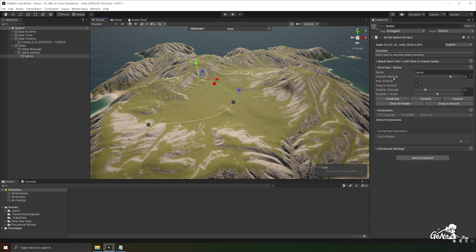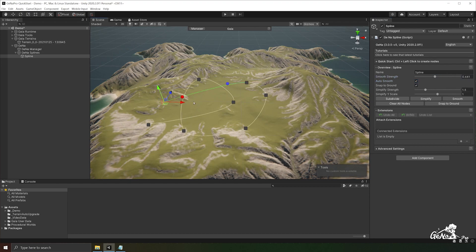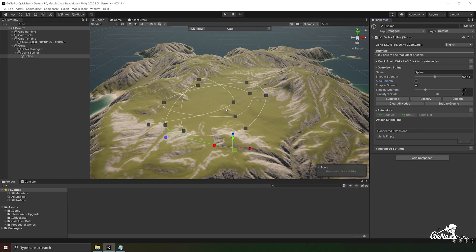This is due to the settings in our overview panel. You'll notice that the smooth strength has been set to 0.8 and we have an auto smooth feature that's locked on. If you untick auto smooth, every time you add a node the spline will not smooth. There's also a snap to ground feature that auto snaps the nodes to the ground whenever a new one is added. You can also snap to ground manually by clicking the snap to ground button.